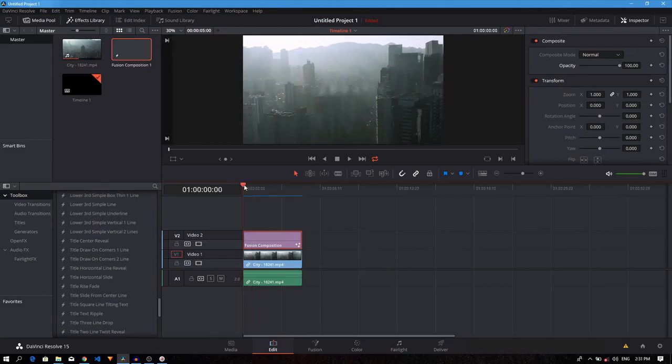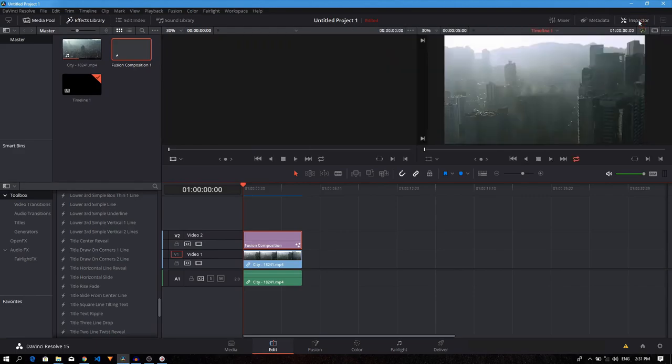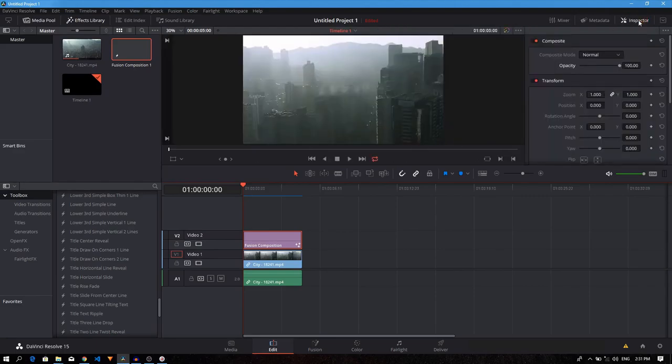If we go to the very first frame of our clip, you can see the text is already visible and has a blur going on. I don't like this. What you can do is create a simple opacity keyframe. On the right side, you have the opacity. It's not visible. Make sure your inspector tab is enabled.